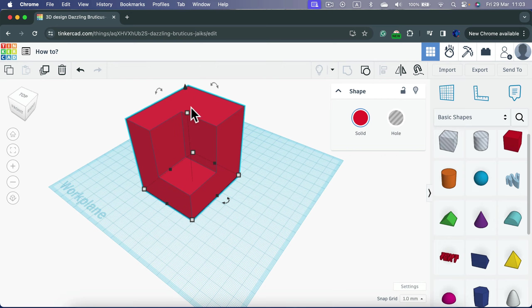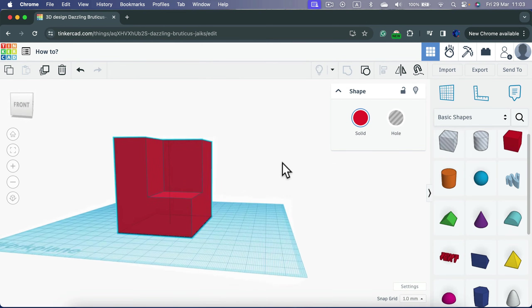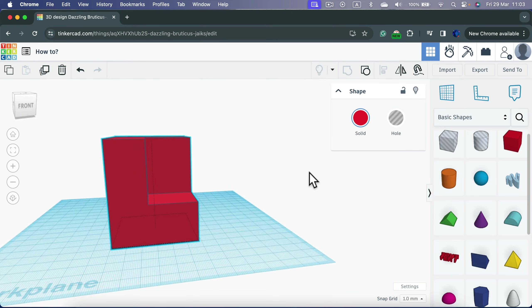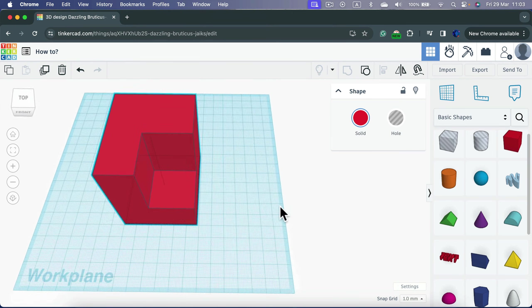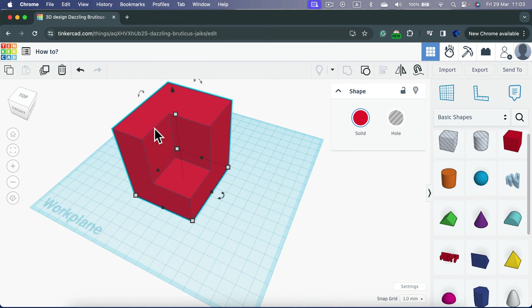We created a hole in that box using the smaller box. So the final step, if you want to create a hole, is to set up everything nicely and then group them together. And you will get this result.